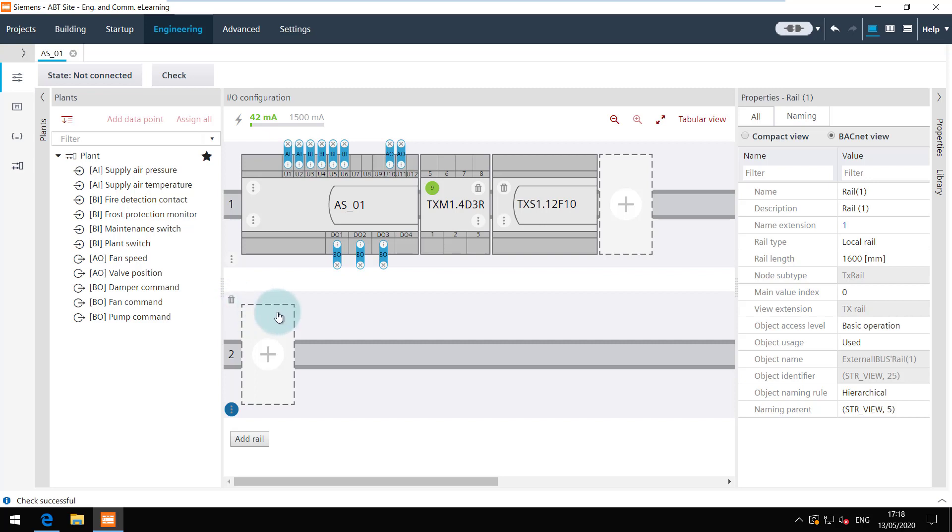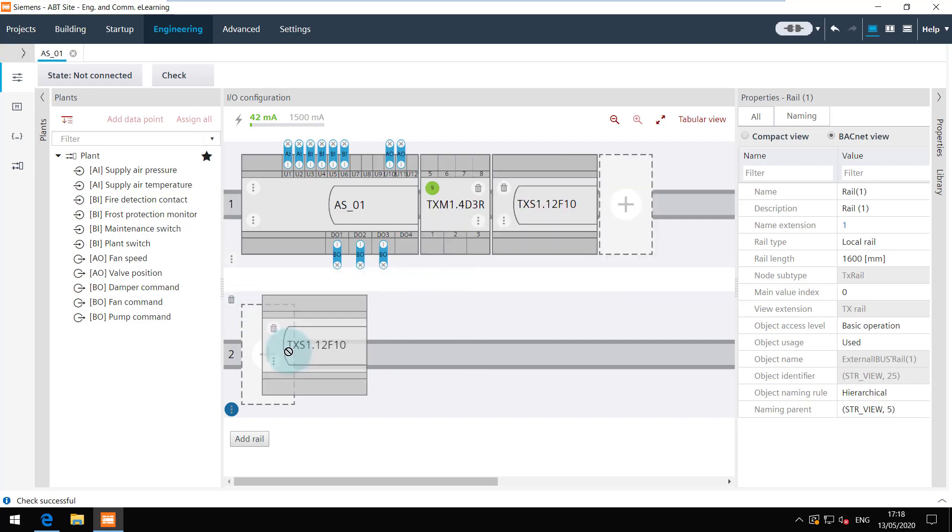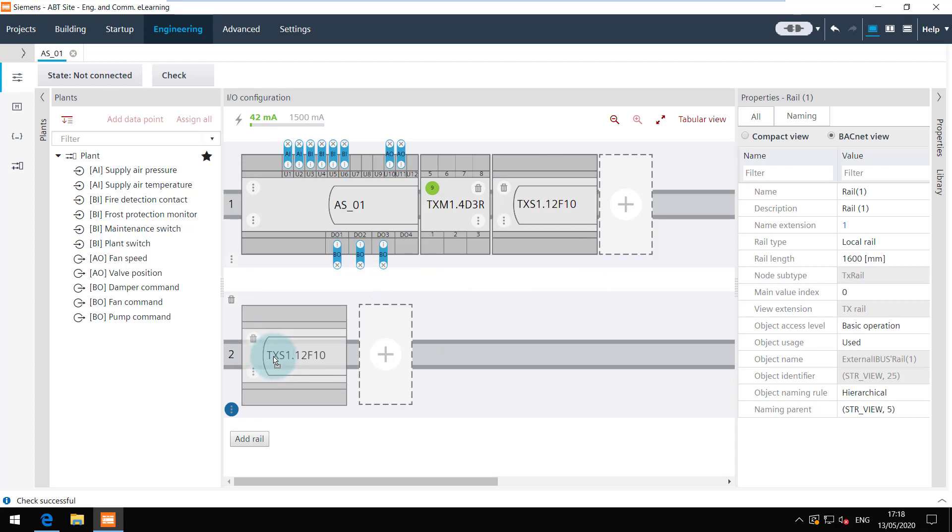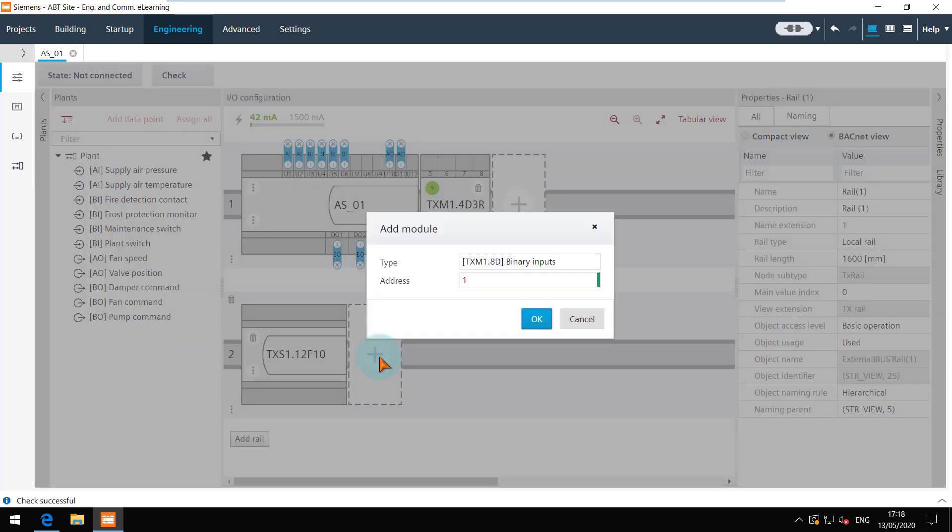The modules can be moved from one rail to another by drag and drop. And a new module can be added by clicking on the plus icon.